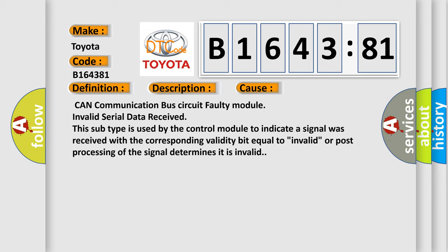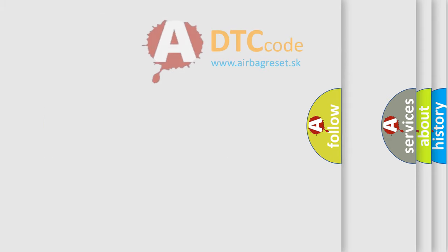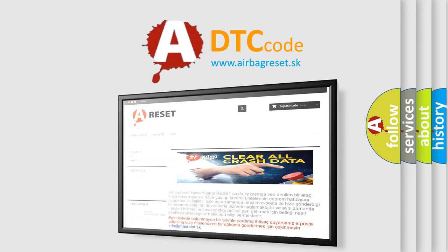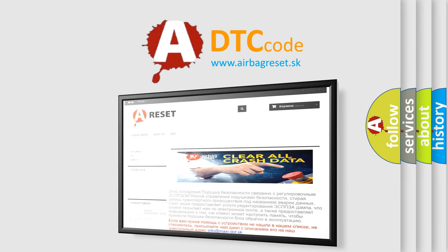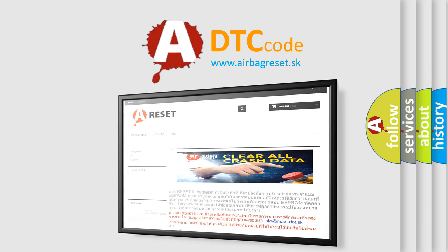This subtype is used by the control module to indicate a signal was received with the corresponding validity bit equal to invalid, or post-processing of the signal determines it is invalid. The Airbag Reset website aims to provide information in 52 languages.